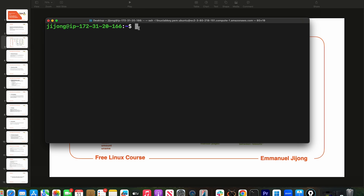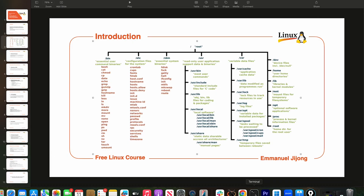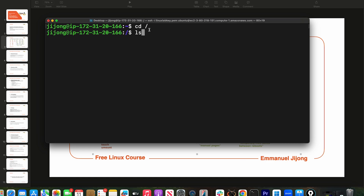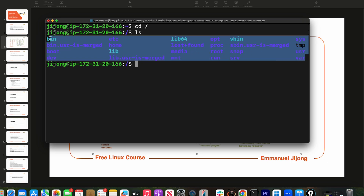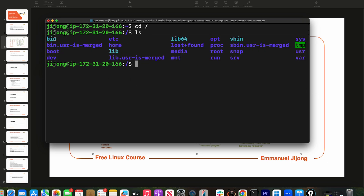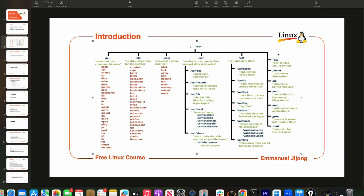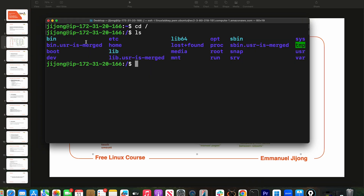Right here on my terminal — if you don't know what a terminal is, please go watch my previous video. To go to my file system I'll do 'cd /' because the root of the file system is represented by a slash. Then if I do 'ls', you can see it shows me files like bin, etc, sbin, dev, home, mount, root, var — all the same directories you see in the diagram.